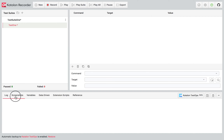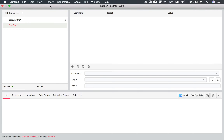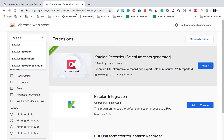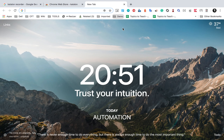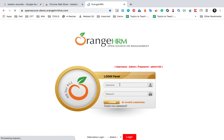Now I will show you all the options: Logs, Screenshots, Variables, Data Driven, Extension Scripts, and Reference. But before that, let's quickly record. I'll click on Record and go to our demo website, Orange HRM, and do a quick recording.